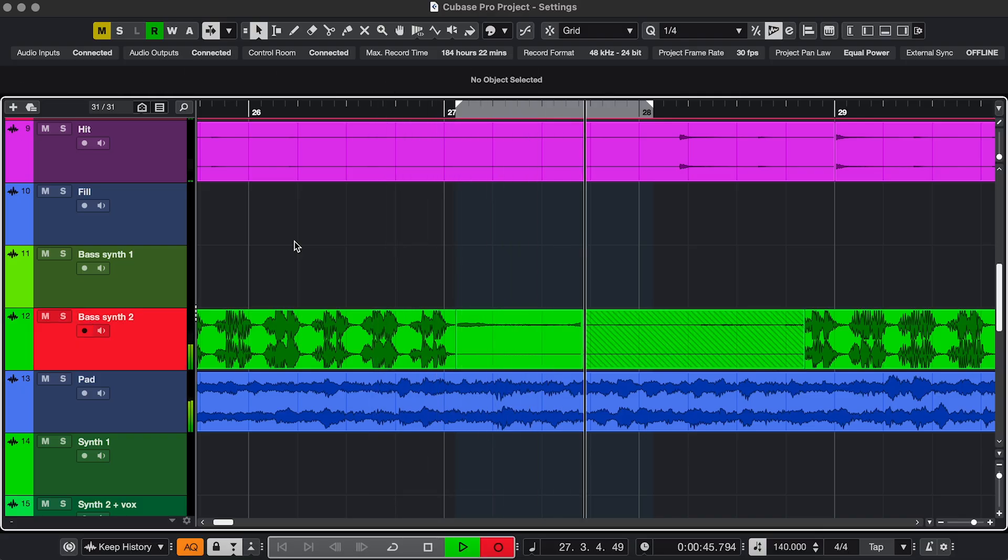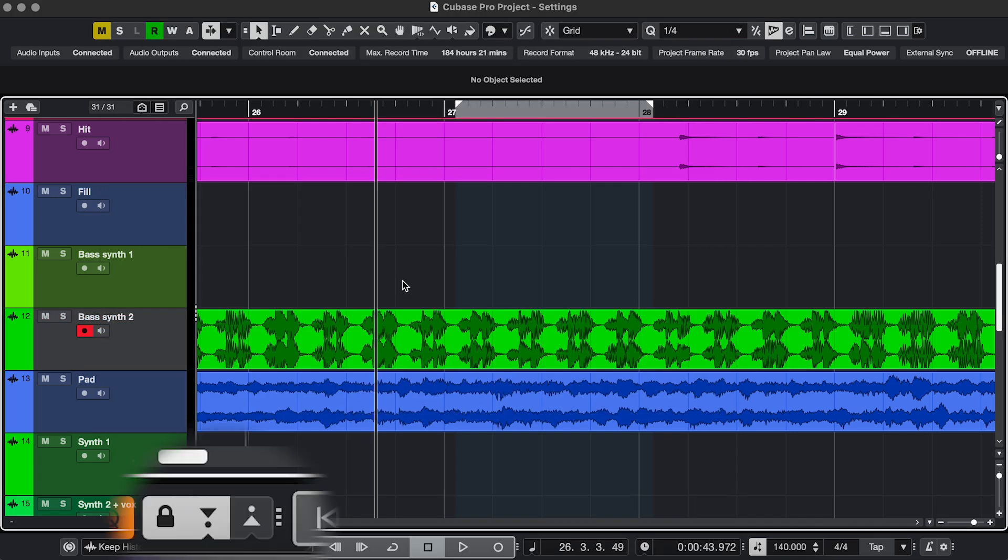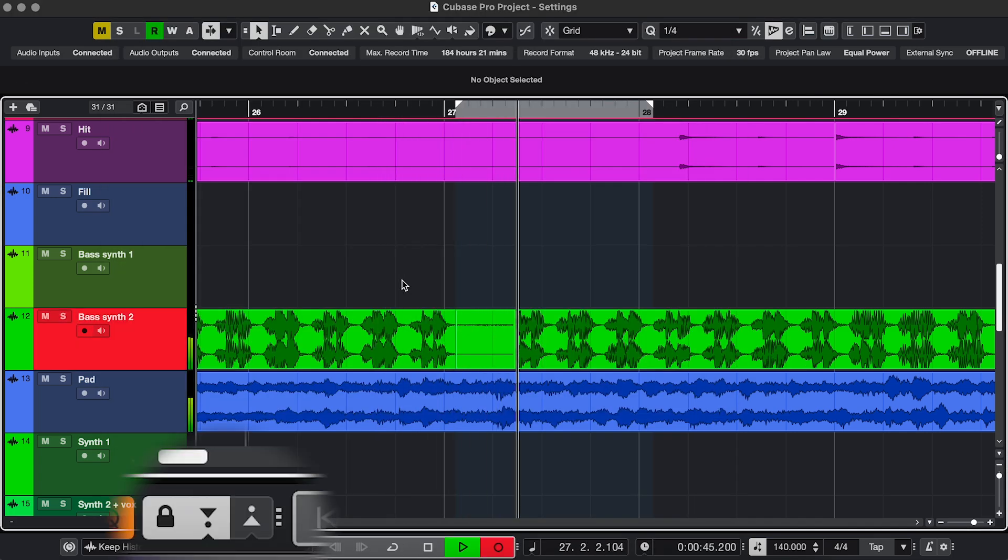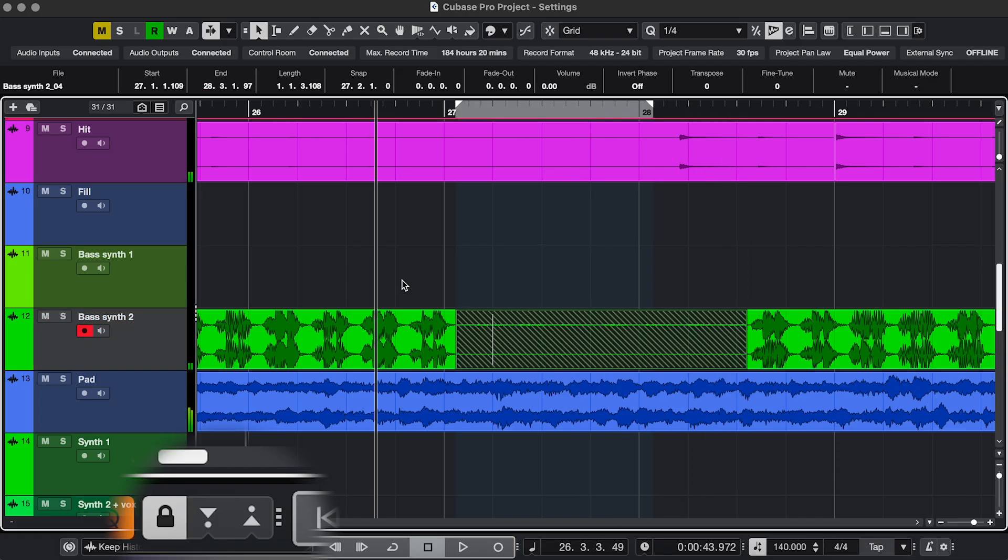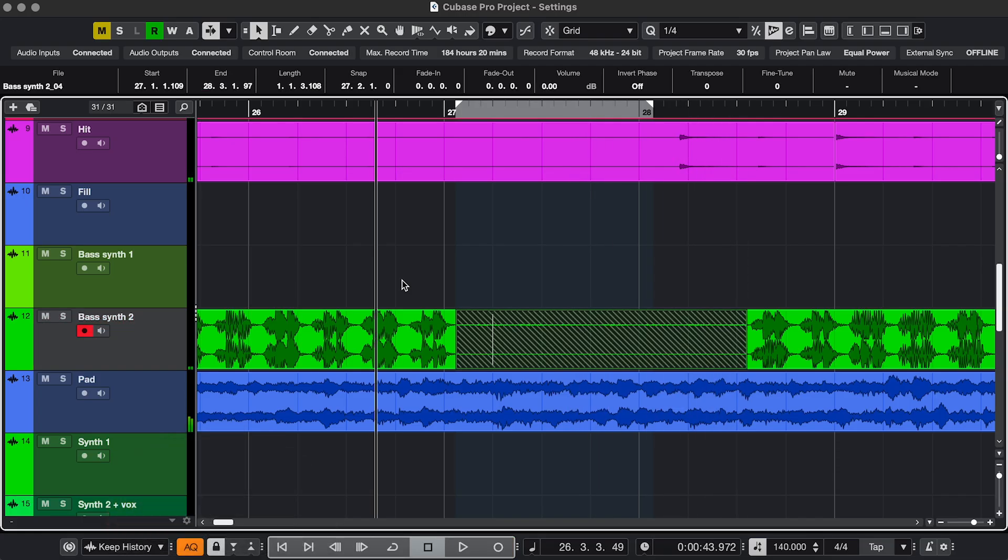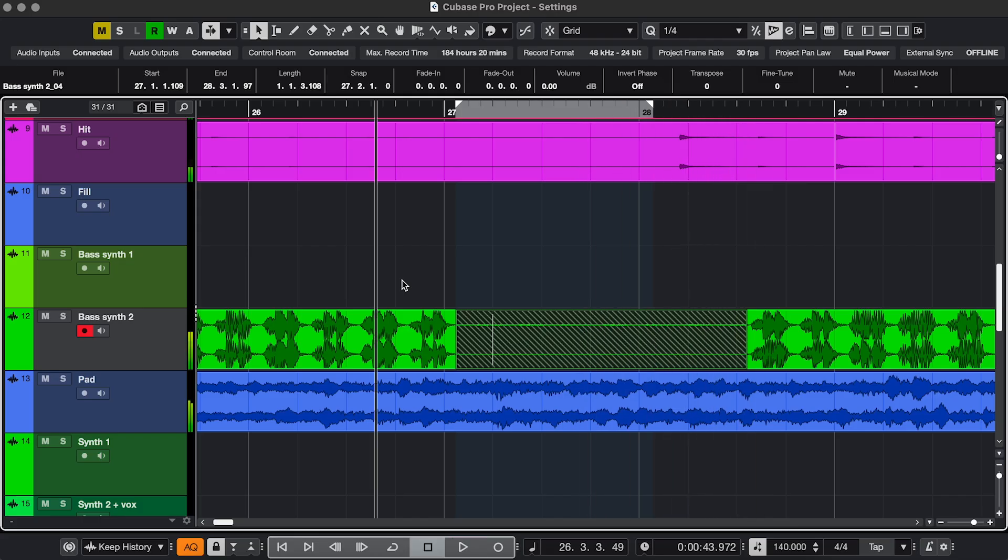It starts recording again. But with this setting selected, I don't have to think about it, because it's going to deactivate the in point when I hit Stop. So that was the recording. And now when I listen back, it doesn't overwrite it. Perfect.